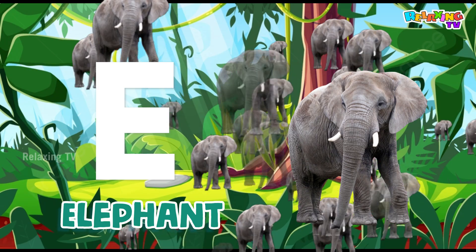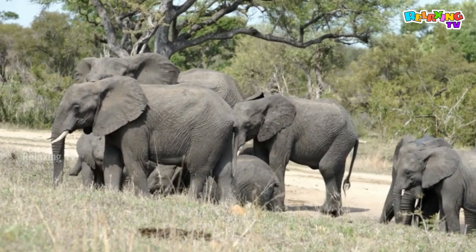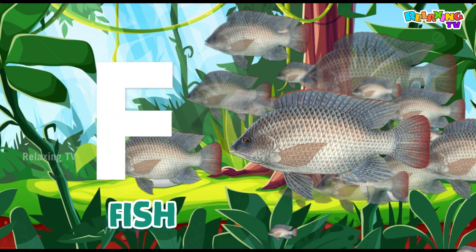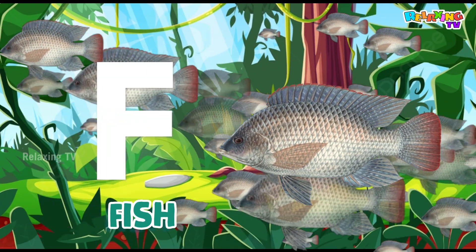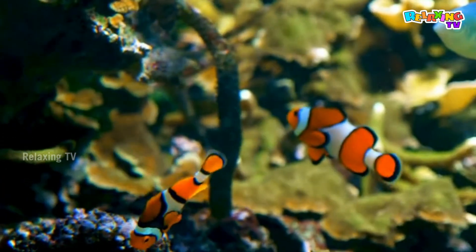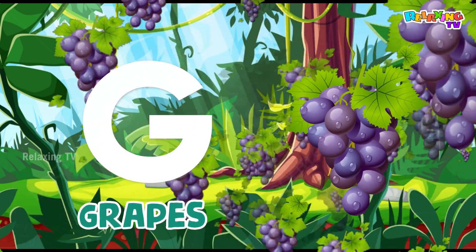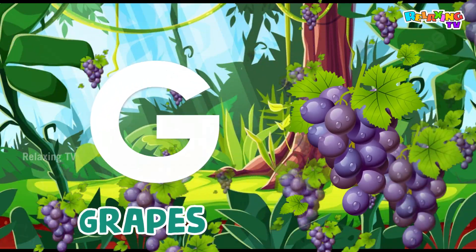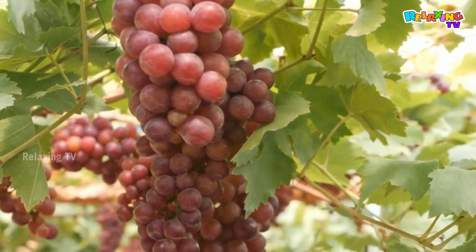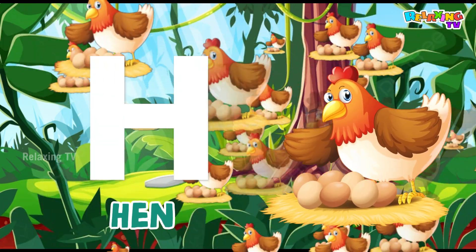E for Elephant. F for Fish. G for Grapes. H for Hen.